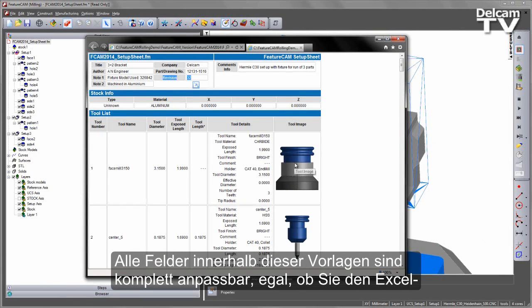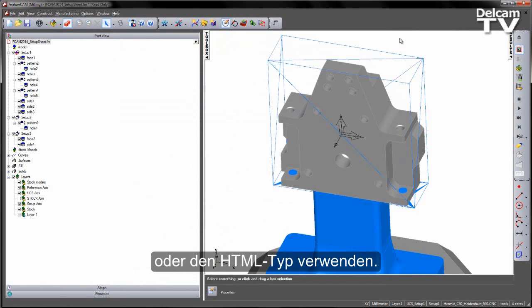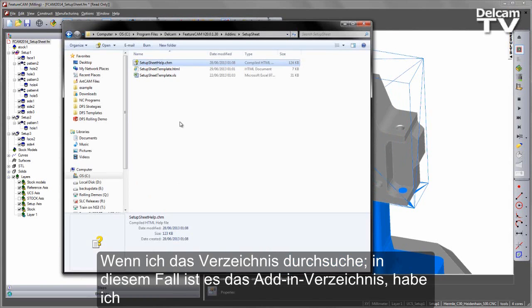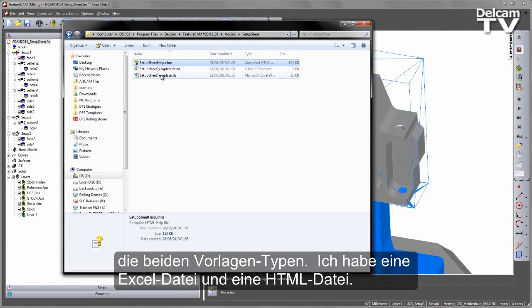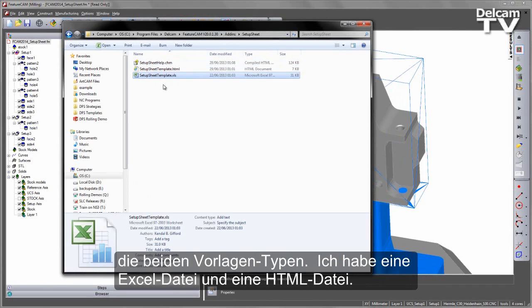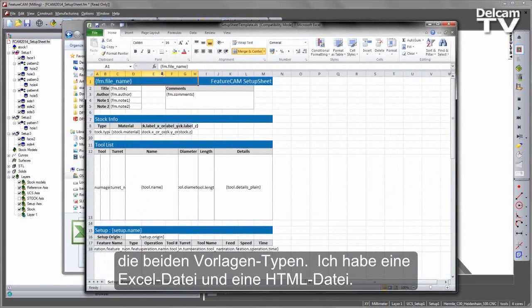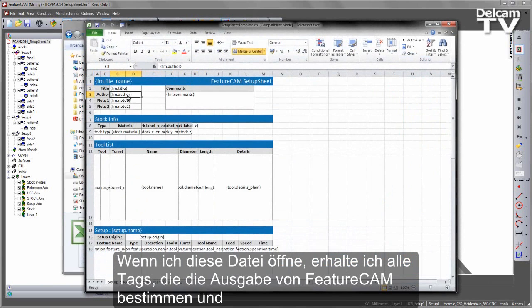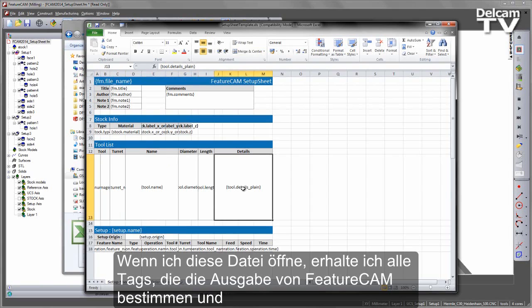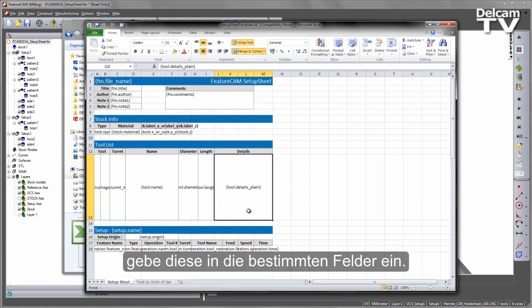All of the fields within these templates are fully customisable, whether you're using the Excel or the HTML type. If I browse the directory — in this case it's the add-in directory — you can see I've got the two template types: my Excel and my HTML. If I open this, you'll notice that I get all of the tags that detect the output from FeatureCam and enter those into those particular fields.